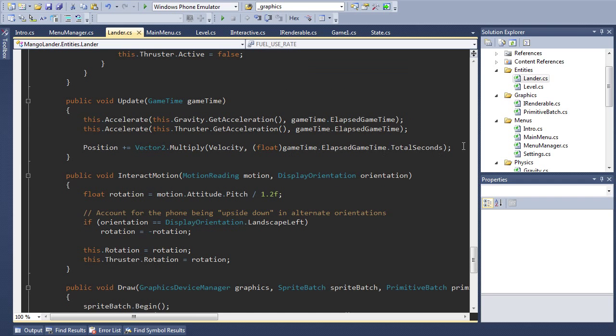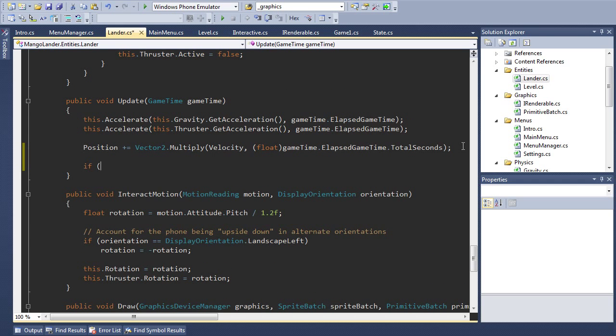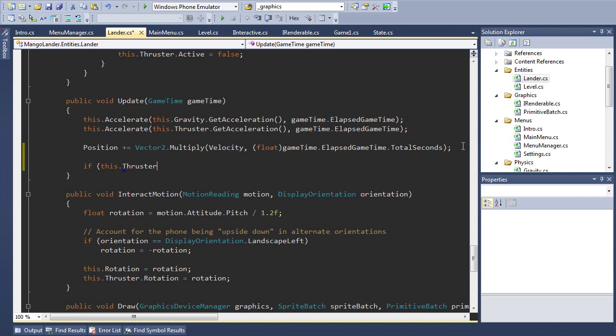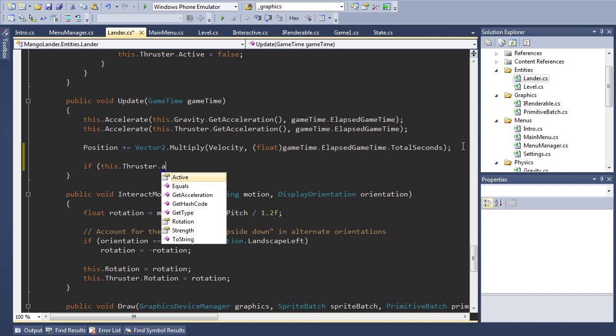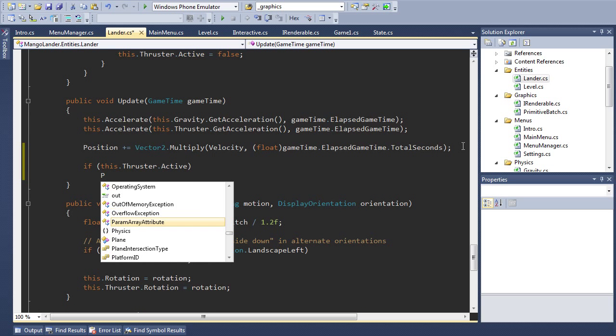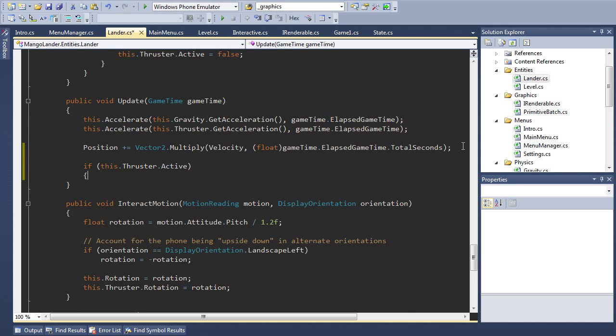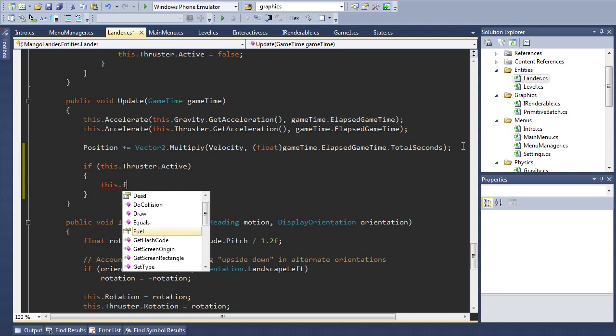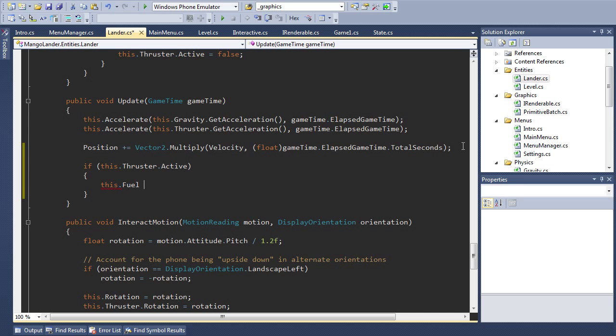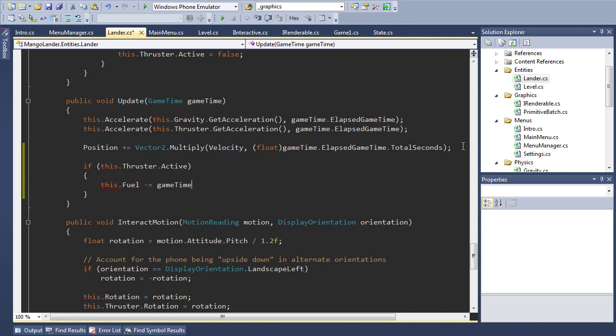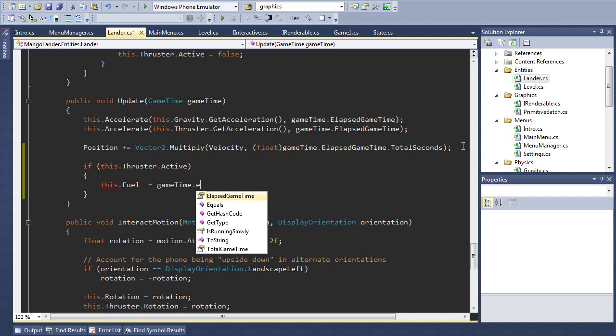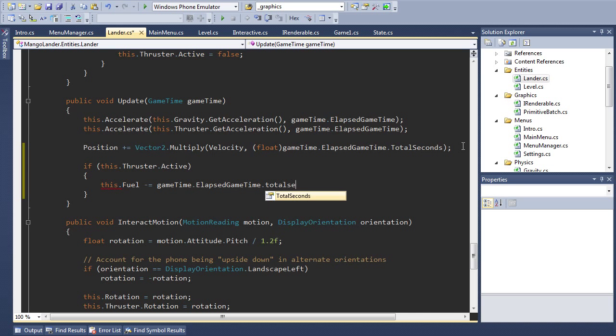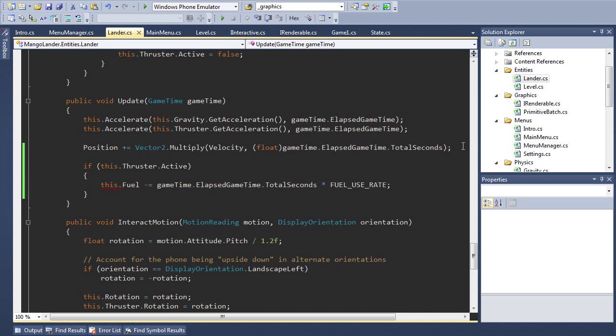Now in our update code let's update the fuel property of our lander, all the way down here. So if the thruster is active then this.fuel minus equals the total elapsed seconds times the fuel use rate like so.